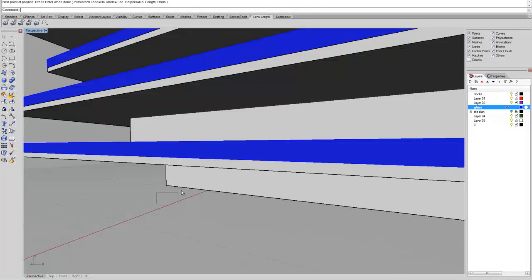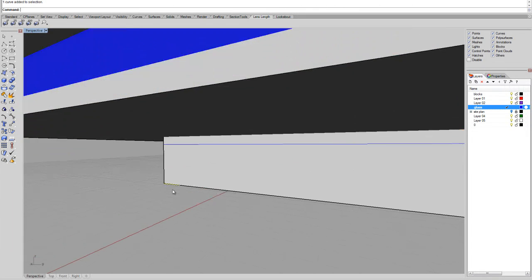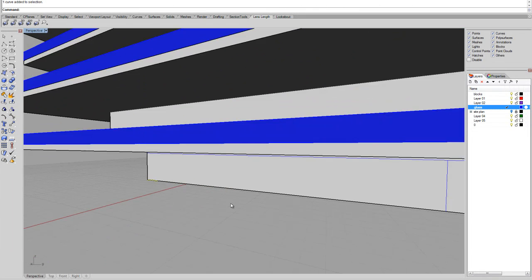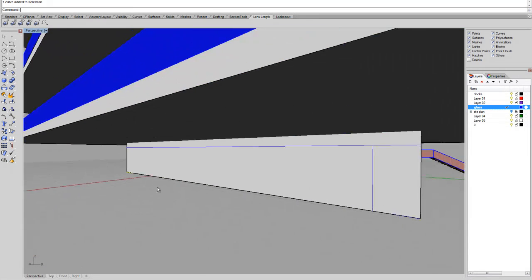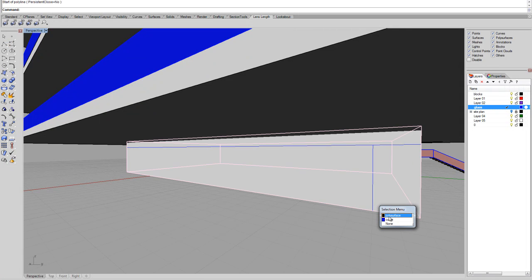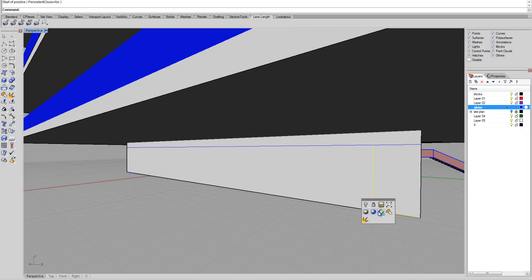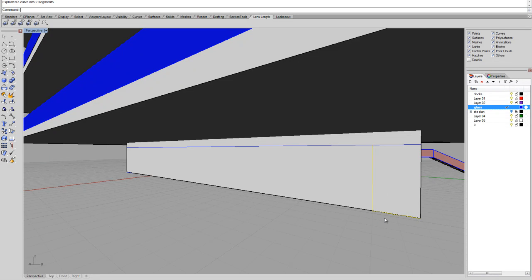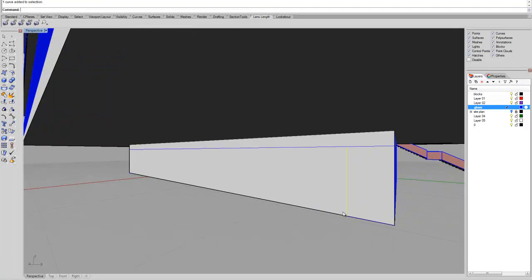And what we can do, we can just now grab this line, say explode, because we don't want the whole L shape, we just want to have the curve here in the middle. So we can just copy, let's say, 1 meter.